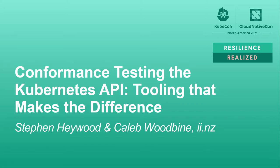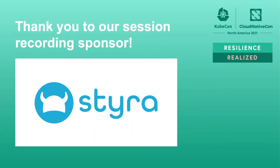Hello and welcome to Conformance Testing the Kubernetes API: Tooling That Makes the Difference.